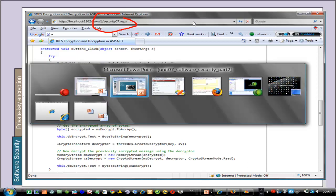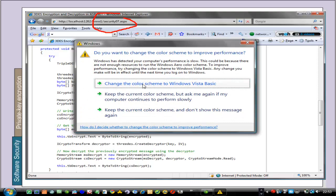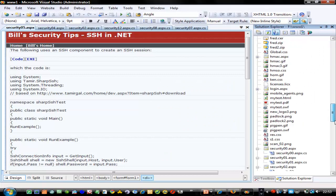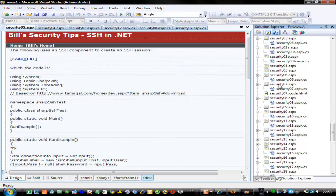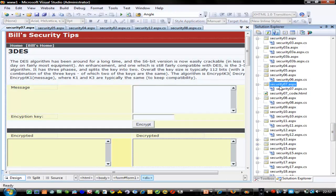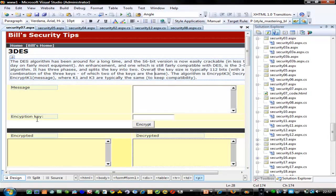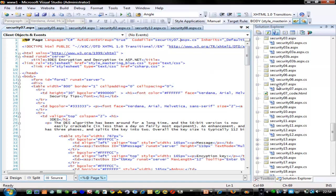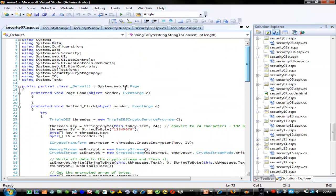Let's look at our first example, security07. We go back to our Visual Studio project and find example 07. With ASP.NET we have two main files: the ASPX file and the CS file. We can see the source of the ASPX file which links to the CS file. Our main class is default5, which is the name of the CS file.